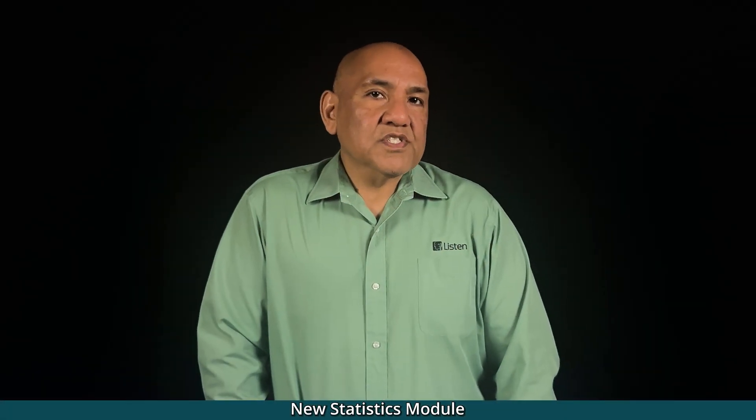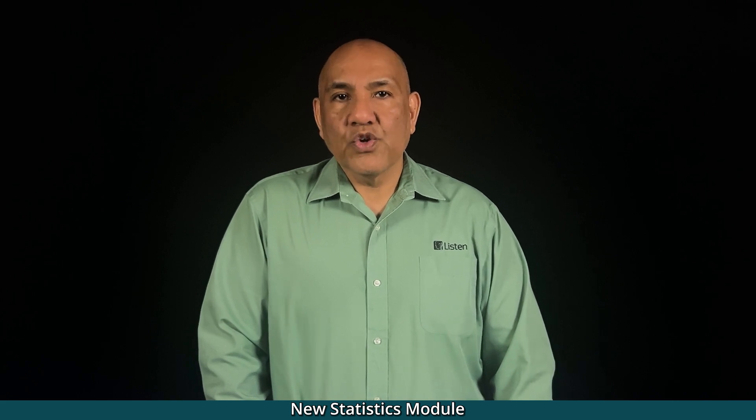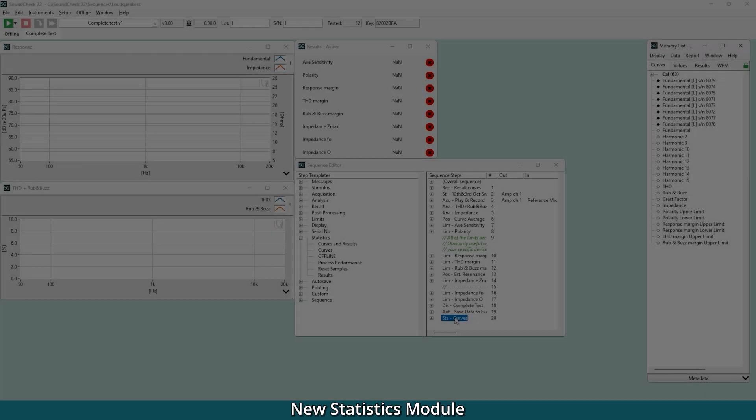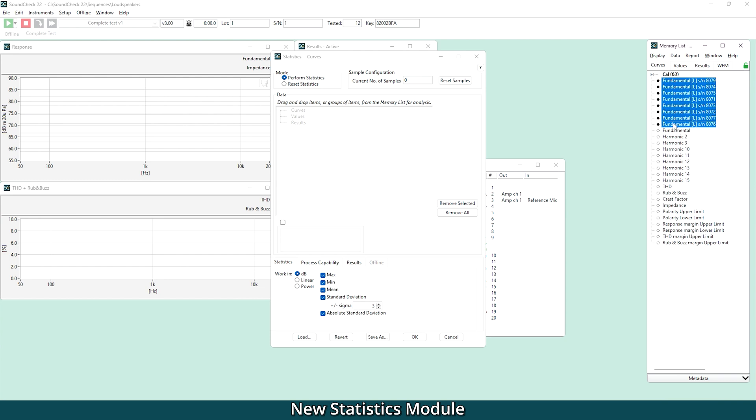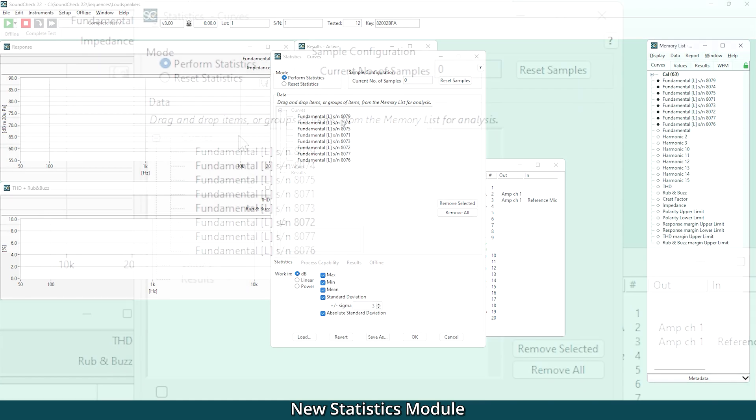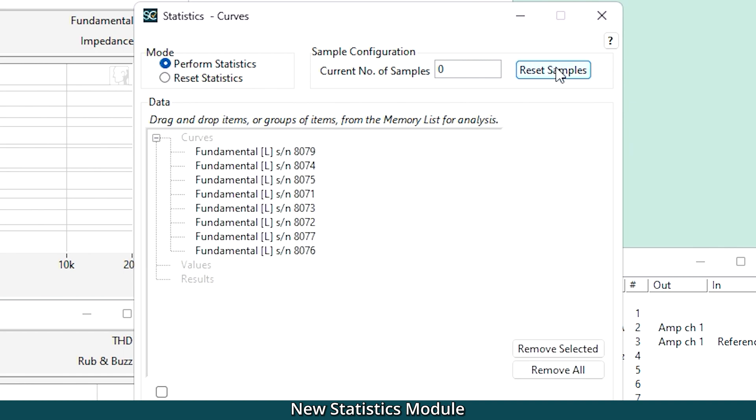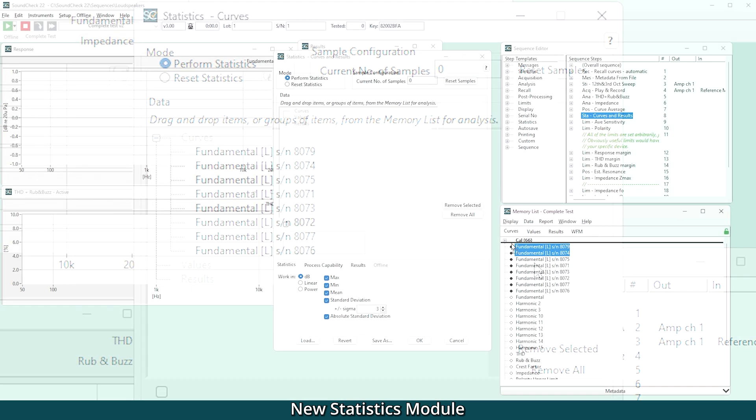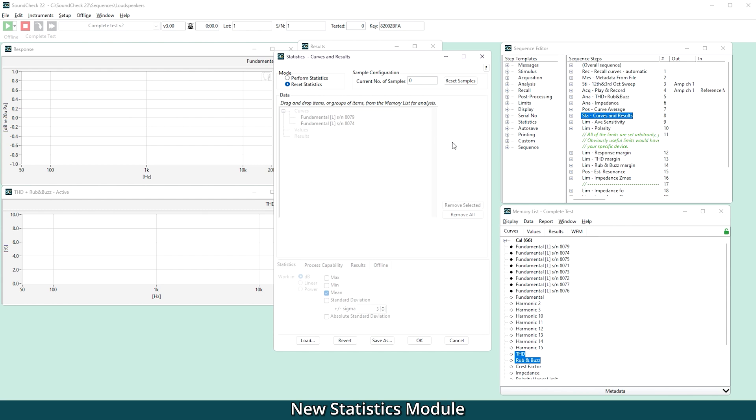Soundcheck's statistics module is completely overhauled to make it more powerful and intuitive. We have a new layout that makes data selection easier, and curves, values, and results can now simply be dragged and dropped from the memory list into the statistics editor. A new reset statistics step allows statistics to be reset during a sequence. This is useful if you need to apply statistical analysis to data from a sequence loop or a fixed number of measurements. The statistics data and sample count can be automatically cleared, ready for the next measurement once you've reached your desired settings.